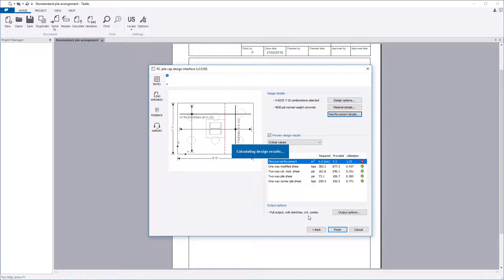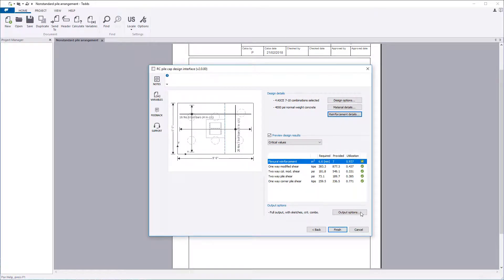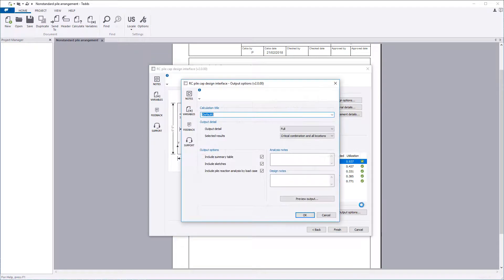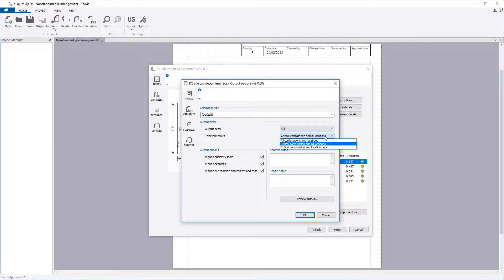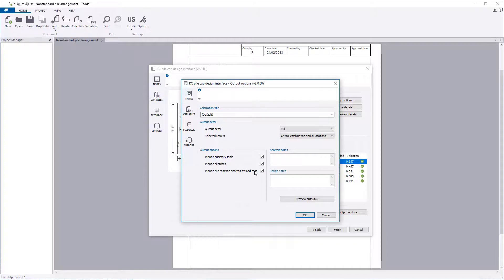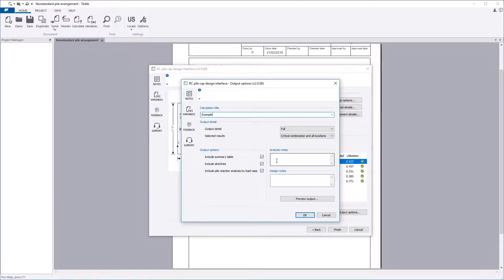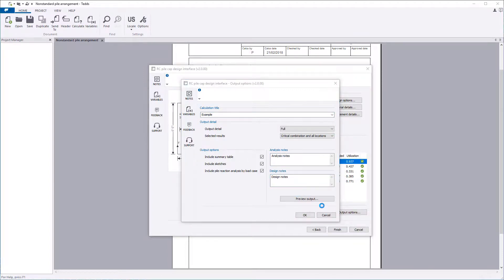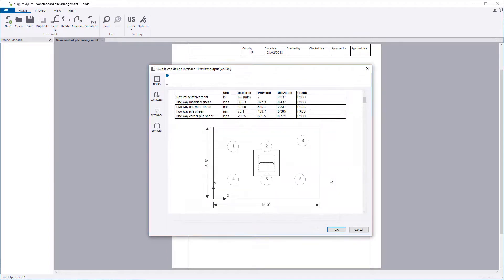Once you're satisfied with the input and preview results, you can specify the output options, including the level of detail, selected results, inclusion of tables, sketches, and the pile reaction analysis. You can also amend the title and provide analysis and design notes. Here you can also preview the output if you'd like.